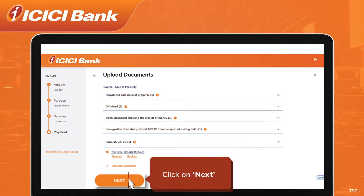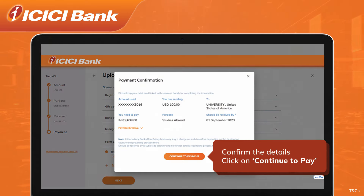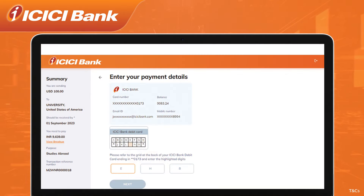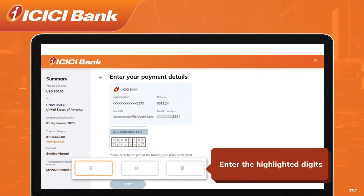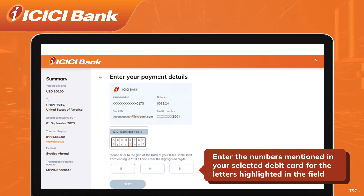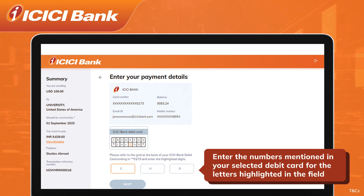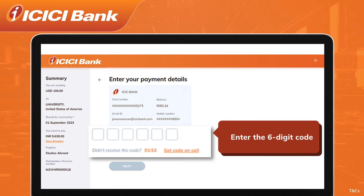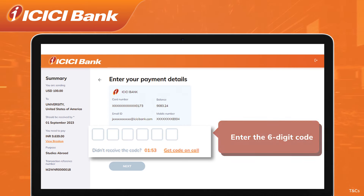Click on Next, check the details to confirm the payment, and click on Continue to Pay. Enter the highlighted digits on your ICICI Bank debit card and enter the numbers from your selected debit card grid against the letters highlighted in the field. Enter the six-digit code received on your registered mobile number as well as on your registered email ID.